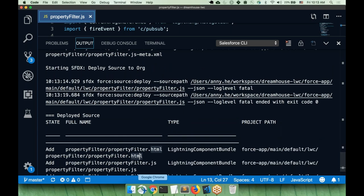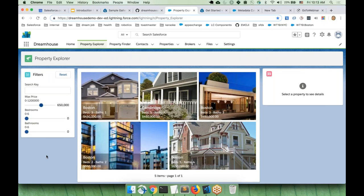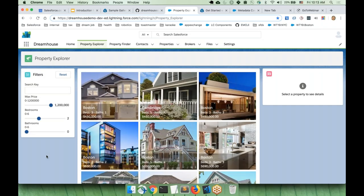Now we go back to our org to see the changes — we need to refresh the page. And we expect to see that the default number of bedrooms is actually two. This is very useful because now real estate agents don't have to manually change it from zero to two. We just saw an example of how we made a local change and deployed it to our Salesforce org.